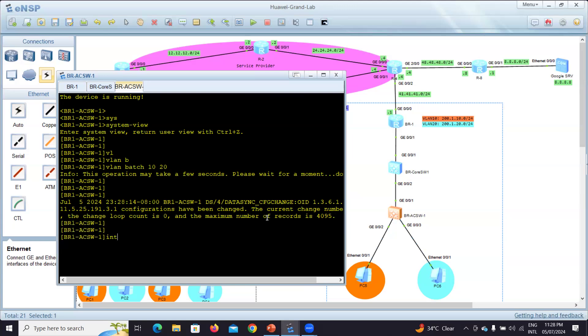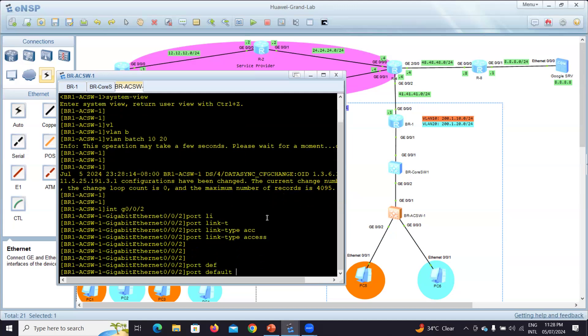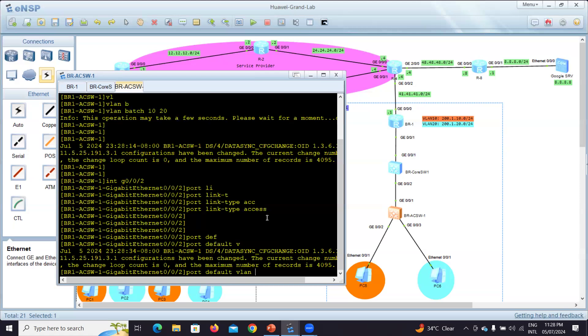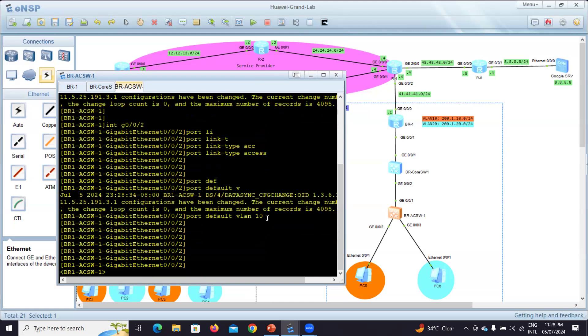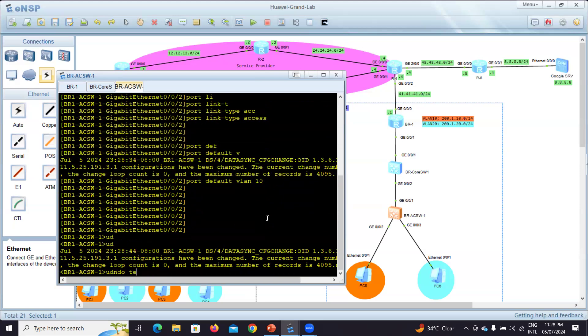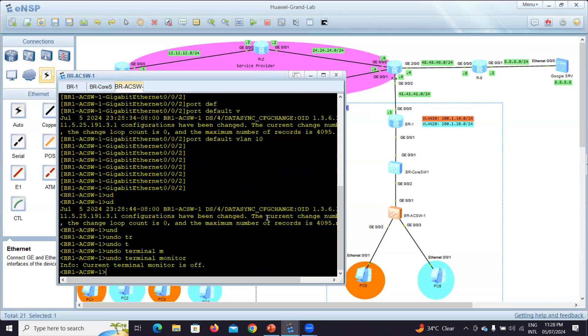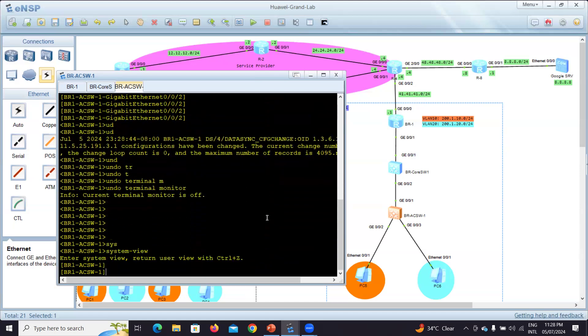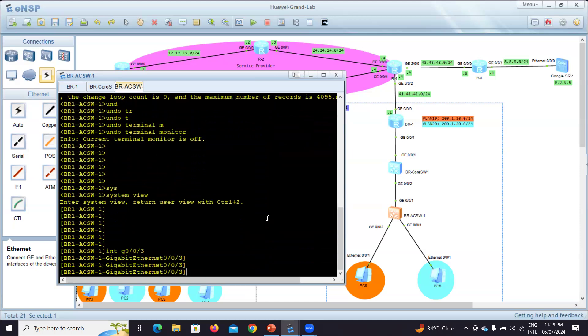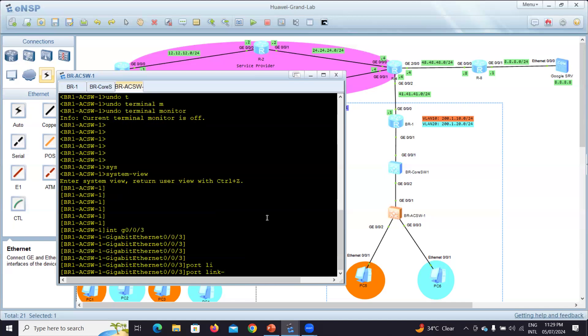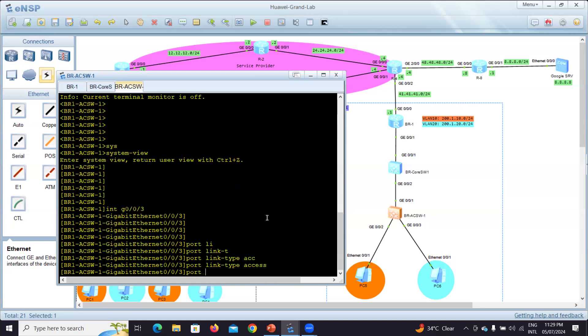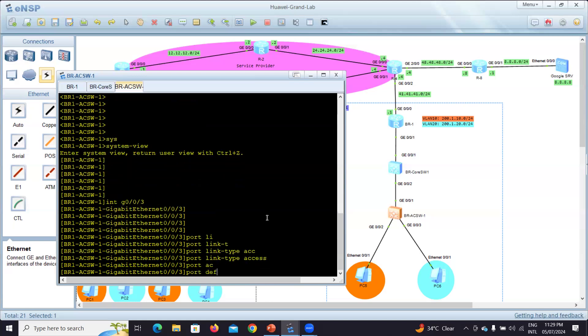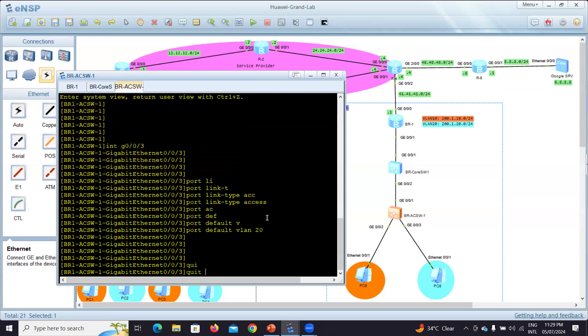Interface G0/0/2, port link type access, port default VLAN 10. Let me undo terminal monitor. Interface G0/0/3, I'll put it in VLAN 20, so port link type access, port default VLAN 20.